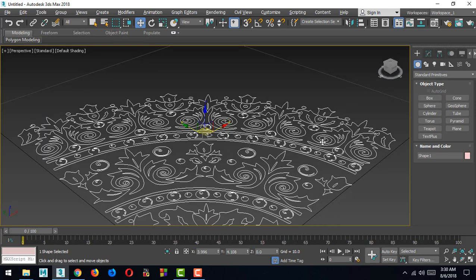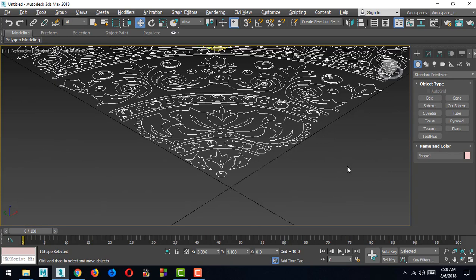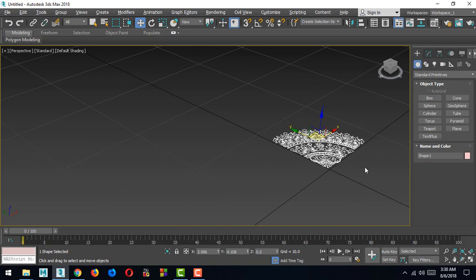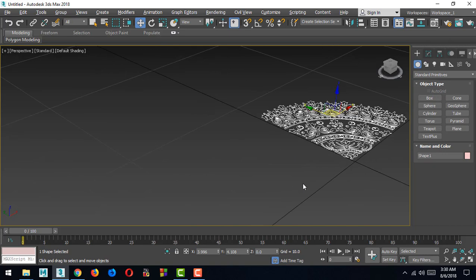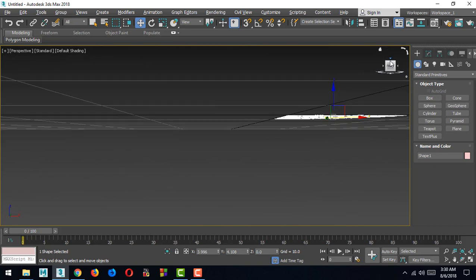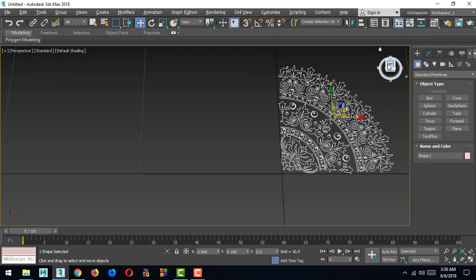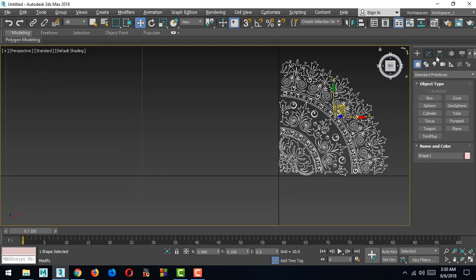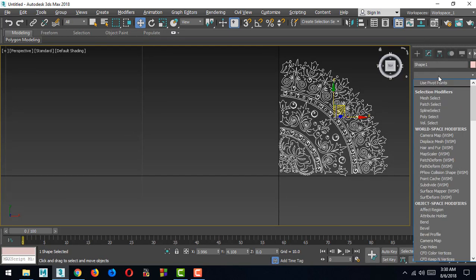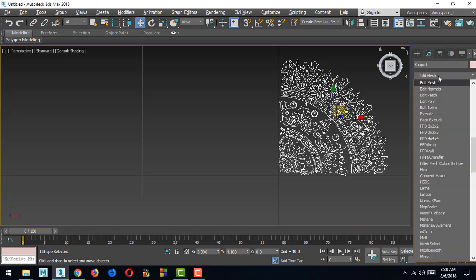It's a very simple way. I will go to the modifier and apply Extrude.